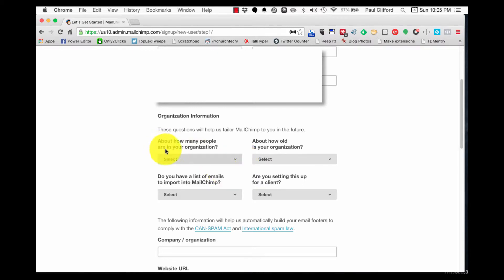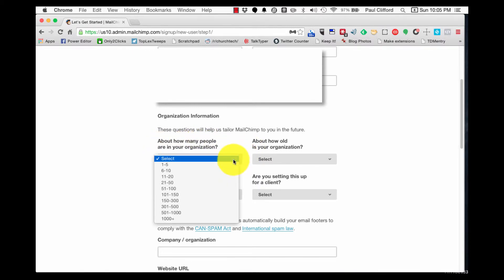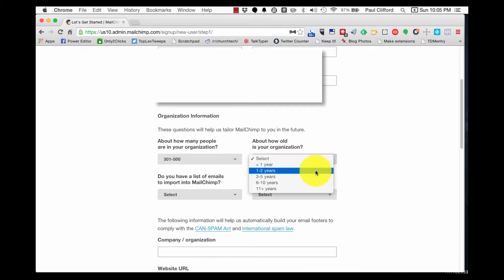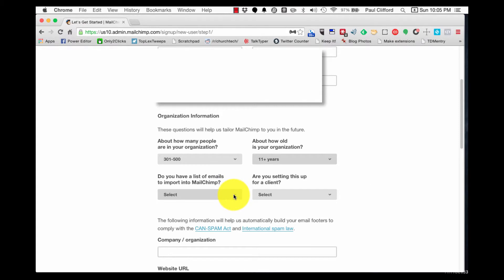Now, about how many people are in your organization? Let's say that there's 301 to 500. How old is your organization? Oh, we're like 100 years old.